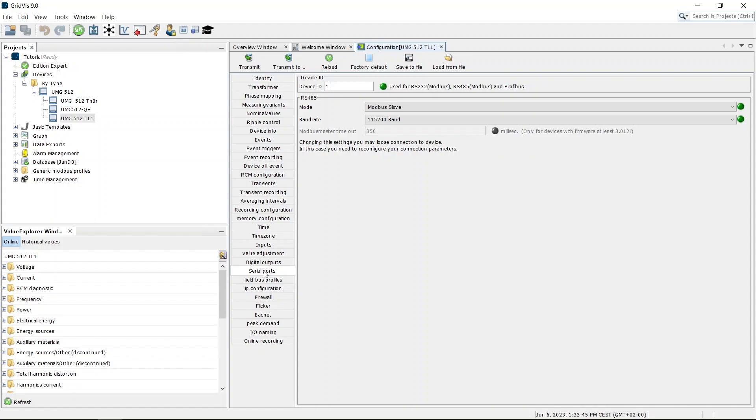Here, assign the device ID for Modbus and Profibus. Also, set the Modbus mode and baud rate.